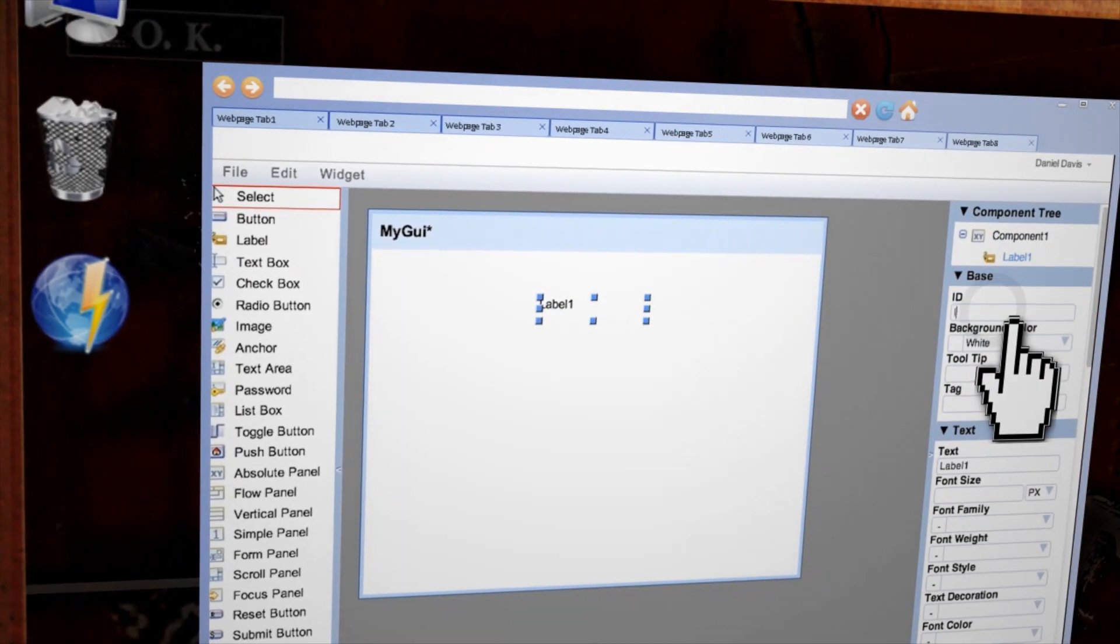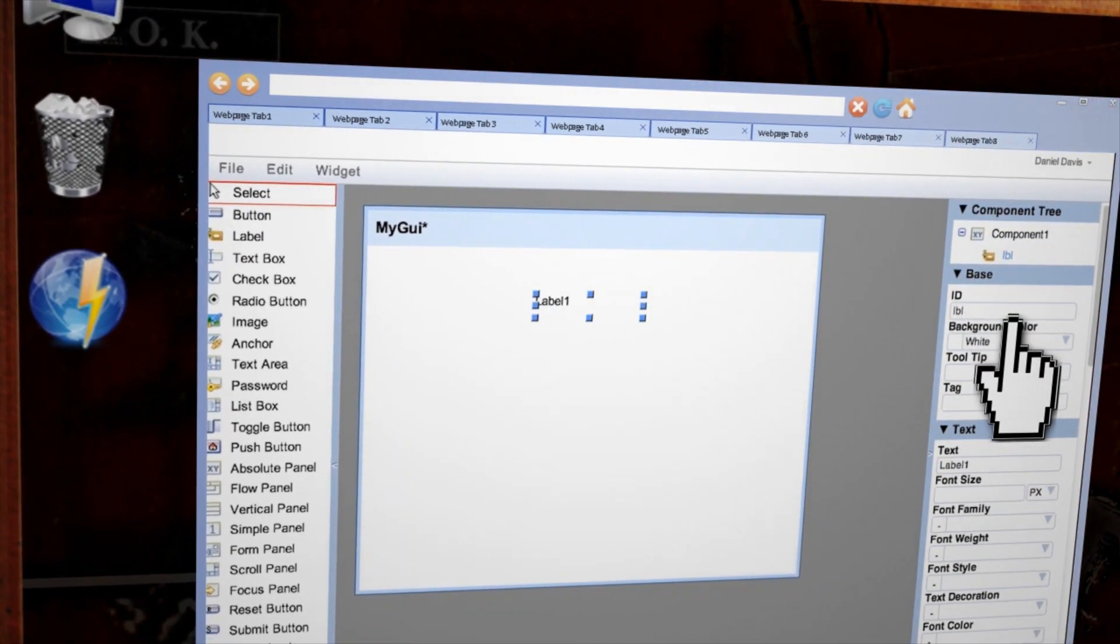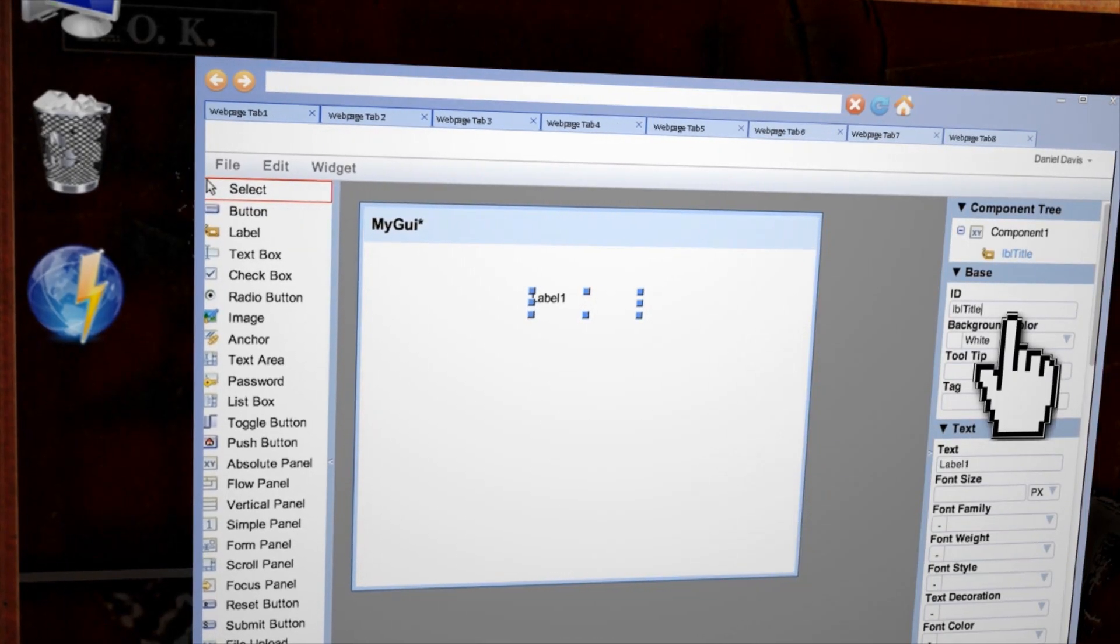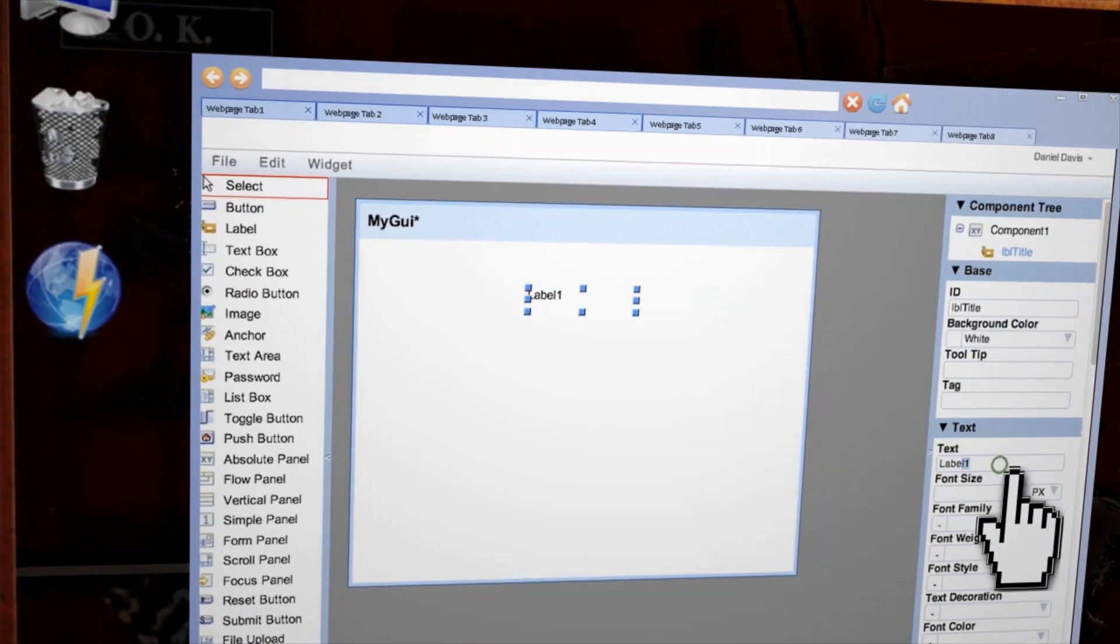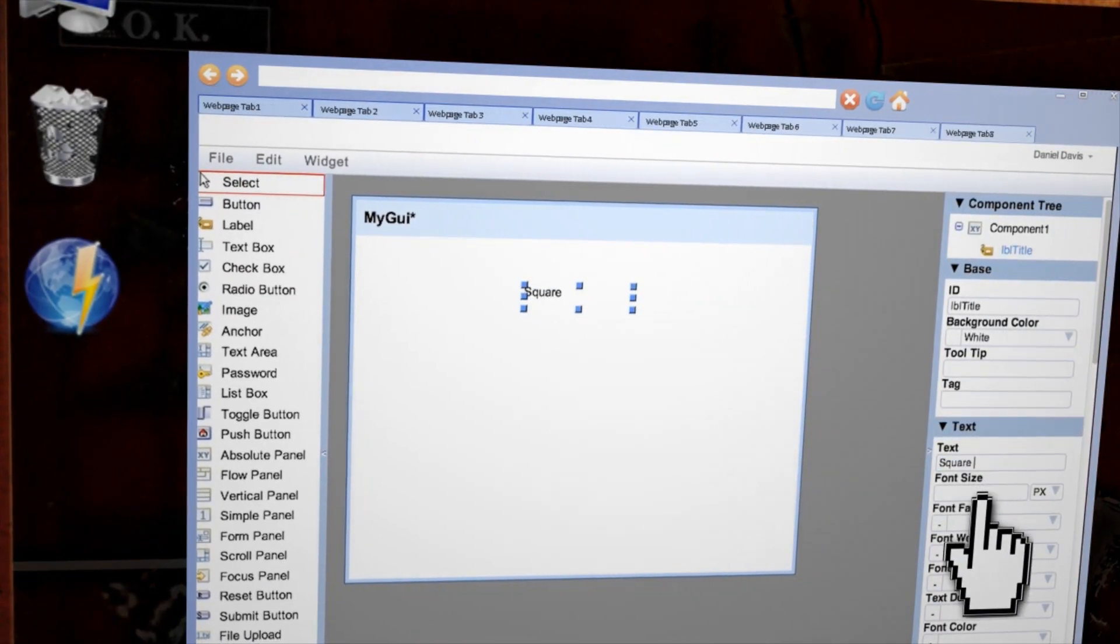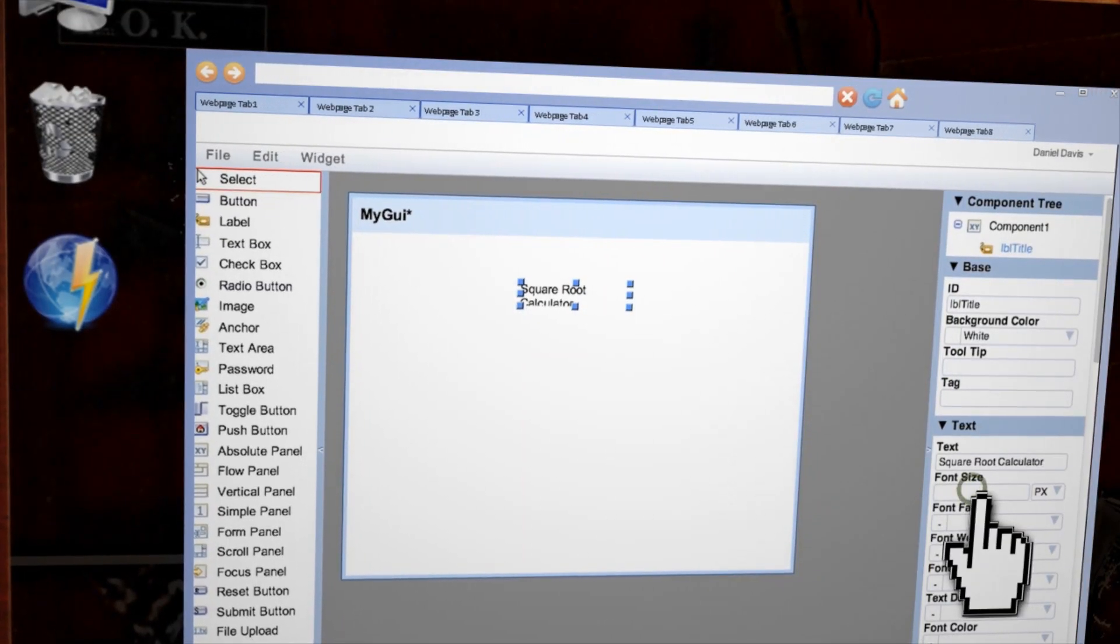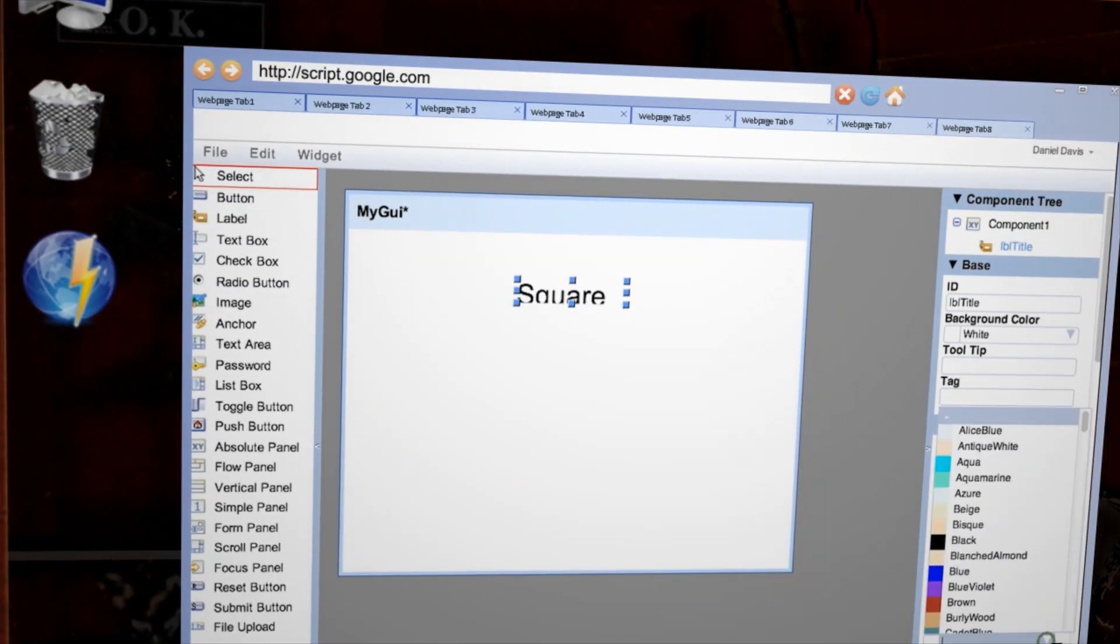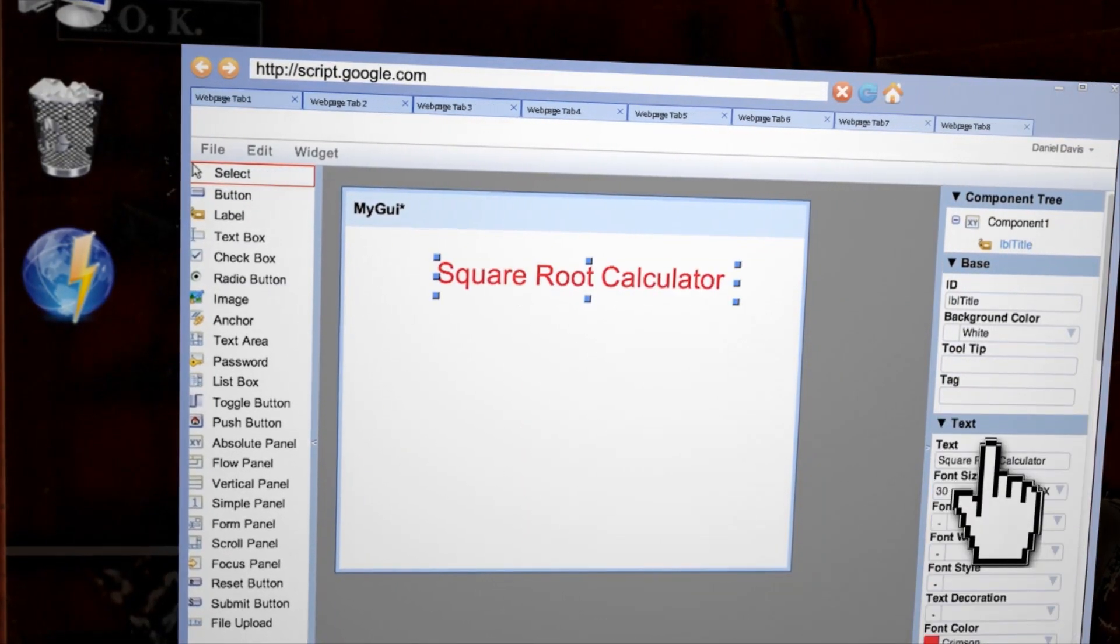Let's make a title label for our app as an example. Click and drag the label object onto your app. The ID is how the code identifies this object, so let's change this to LBL Title. For text, type what you want it to say. Then you can change the font characteristics until you have a title that you like.